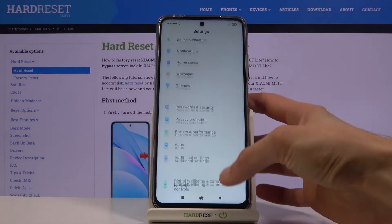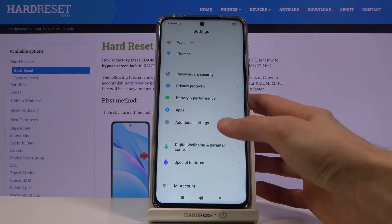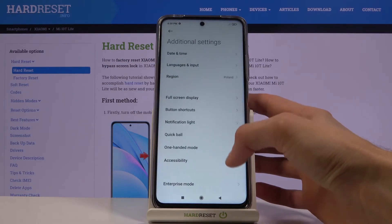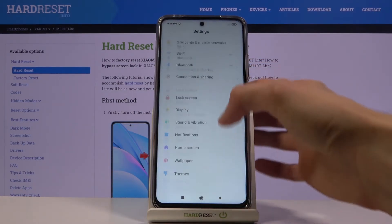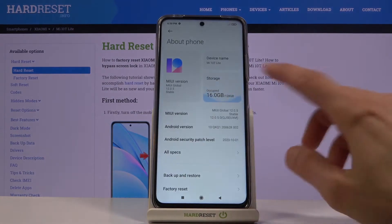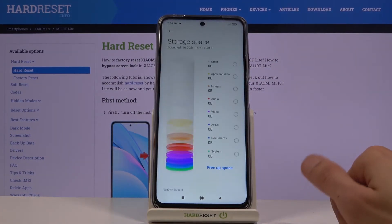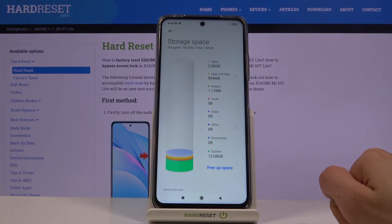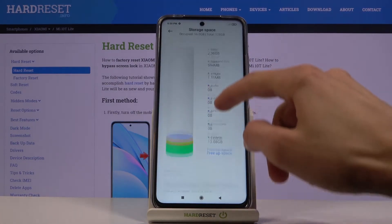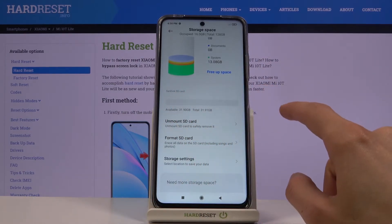From here you want to go down to Additional Settings — nope, my bad. It's going to be About Phone and Storage, and from here let's scroll down and it shows your SD card.